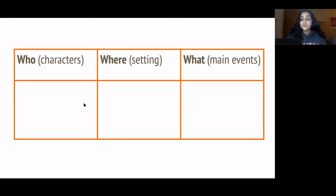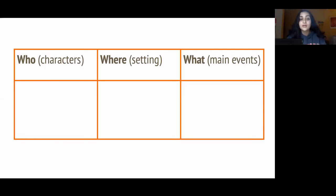I'm going to read the first stanza — stanza is just what we call a paragraph in poetry. I'm going to put the text up, read it out loud, and then we're going to go over the chart and do some extra analysis.